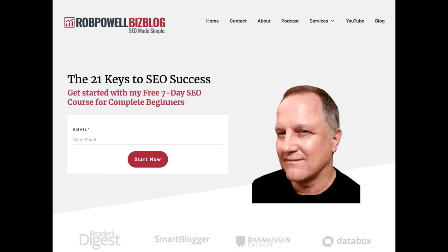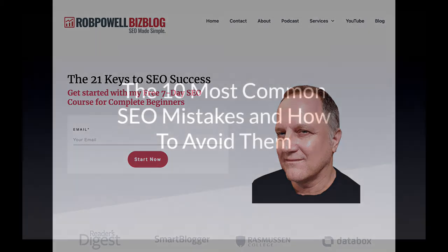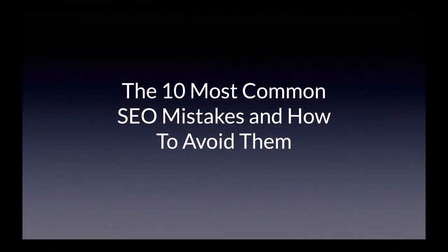There are lots of things you have to get right to do well at SEO, but there are also things you can get wrong. Hi everyone, I'm Rob Powell, and today I'm going to show you the 10 most common SEO mistakes that people make and how to avoid them.